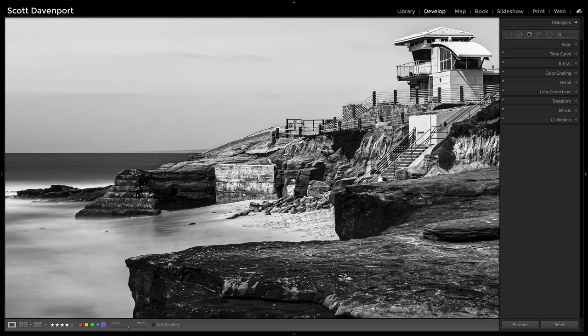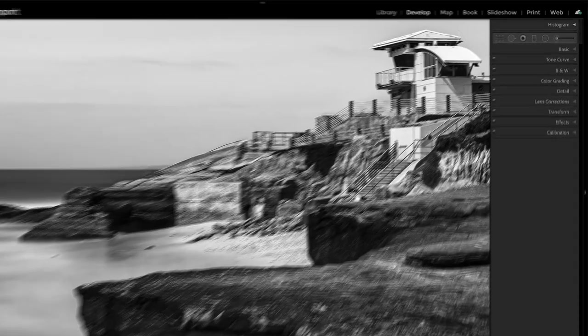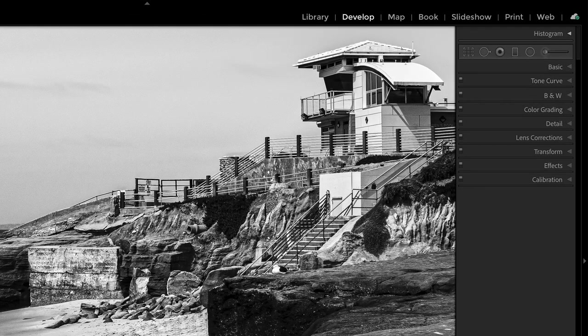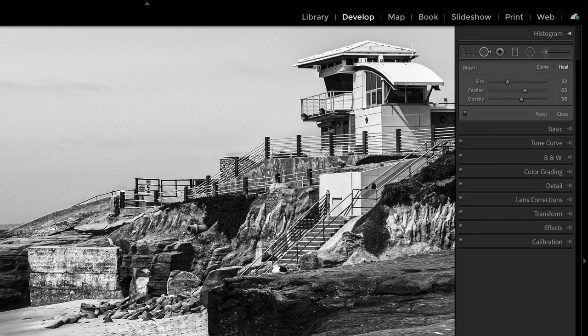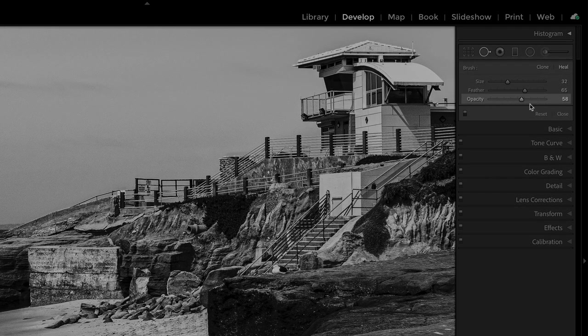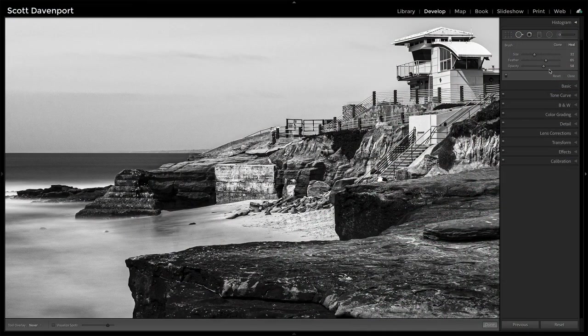I'm back in Lightroom now, and the reason I'm in Lightroom is because there are some things we can do here. The technique I use a lot to deal with repeating patterns is the retouching tools, but with a lower opacity. We just end up with kind of an interesting blend — a sample of some pixels from one place, semi-transparently added to another.